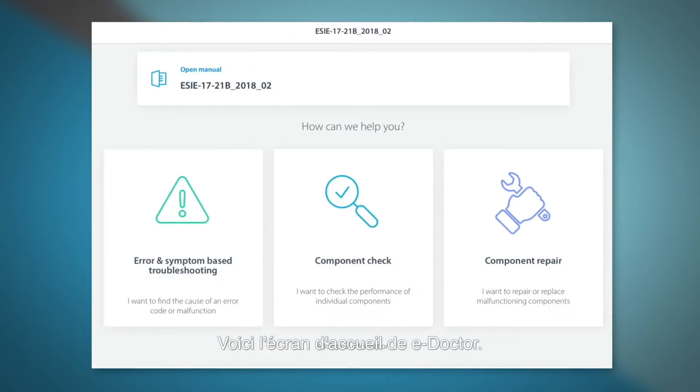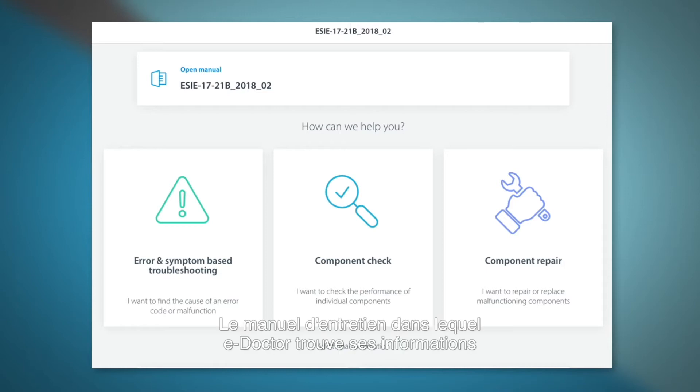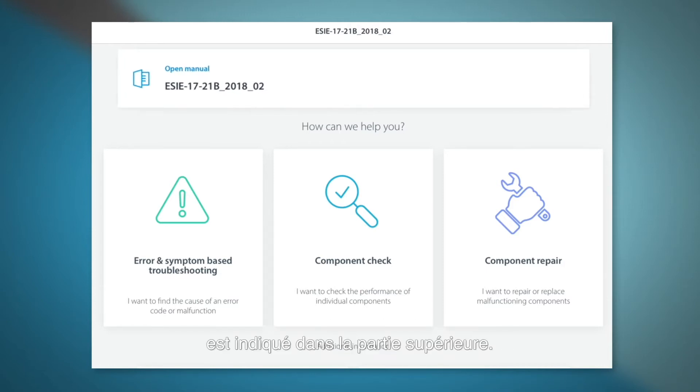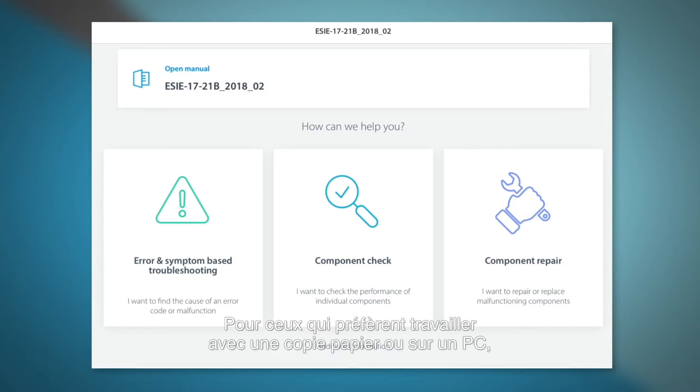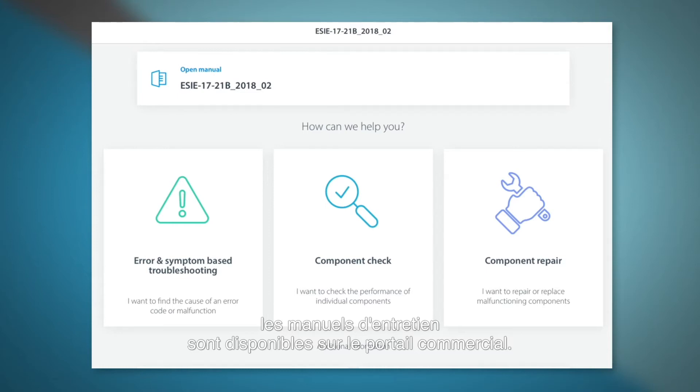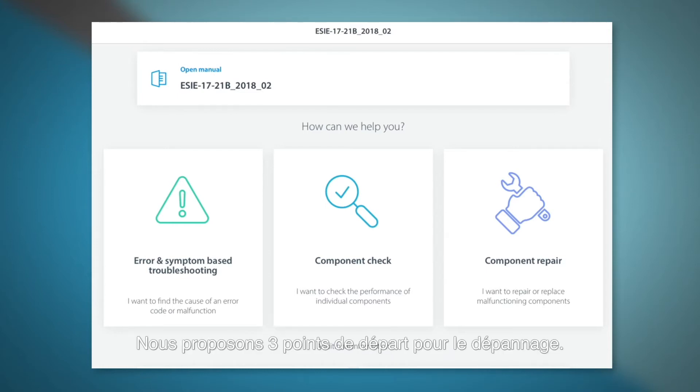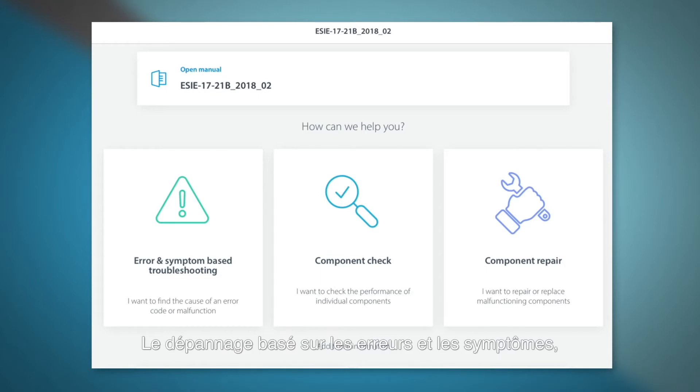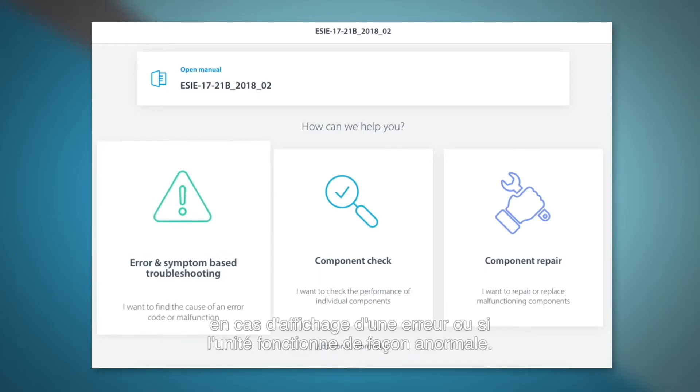This is the home screen of e-Doctor. On top you can see the details of the service manual where e-Doctor finds his information. A service manual is available on the business portal if you prefer to work on paper or on a personal computer. We provide three starting points for our troubleshooting.